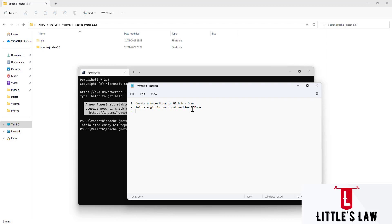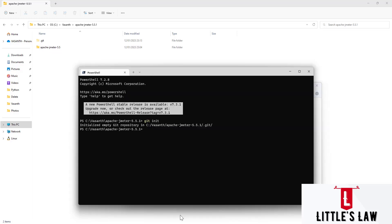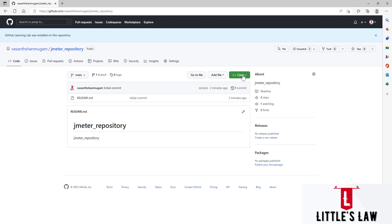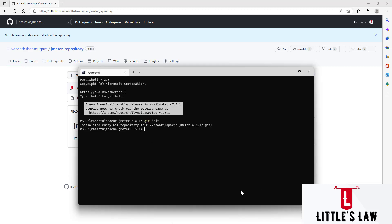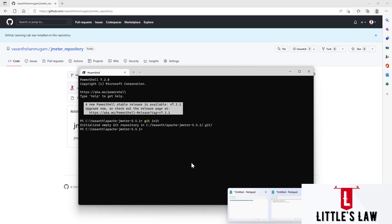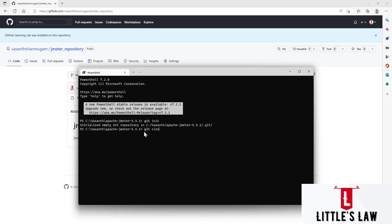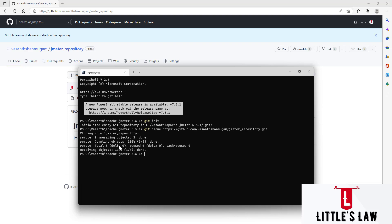The third step is cloning our remote GitHub repo on the local machine. To do that, we go to the GitHub repository, click Code, copy the HTTPS URL, come back to the terminal, and run `git clone` followed by the URL. Once we press Enter, the repository is automatically cloned into our local machine. We can see the JMeter repository folder along with the .git file inside it.